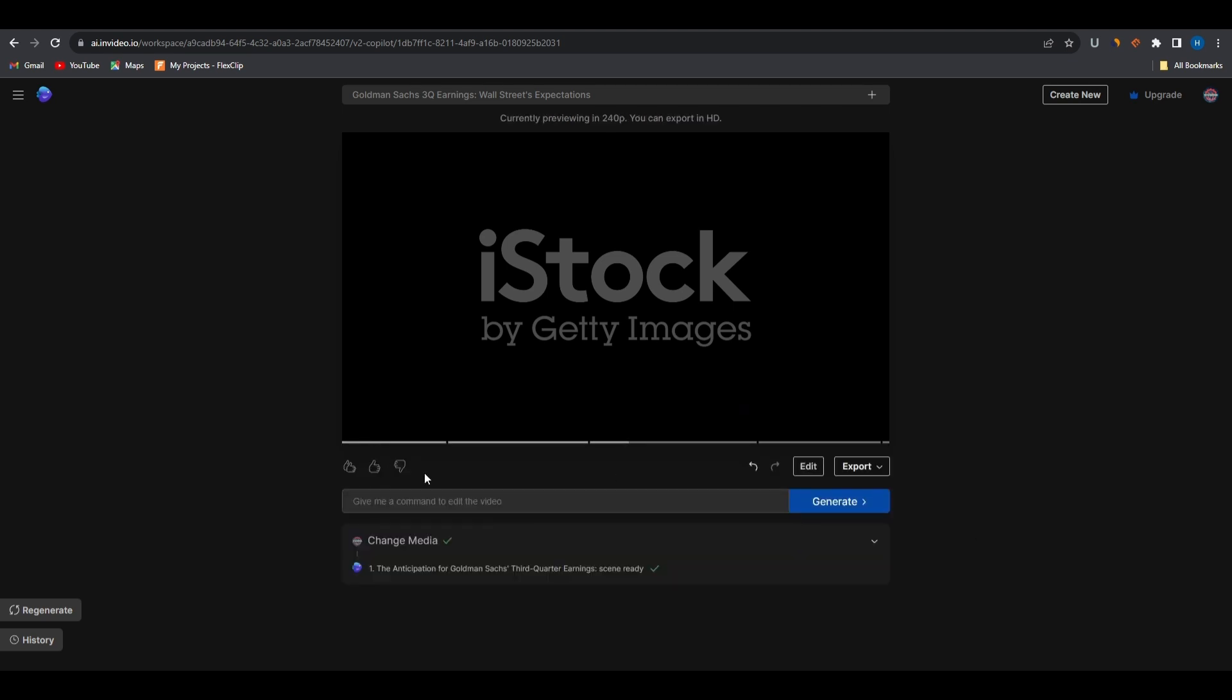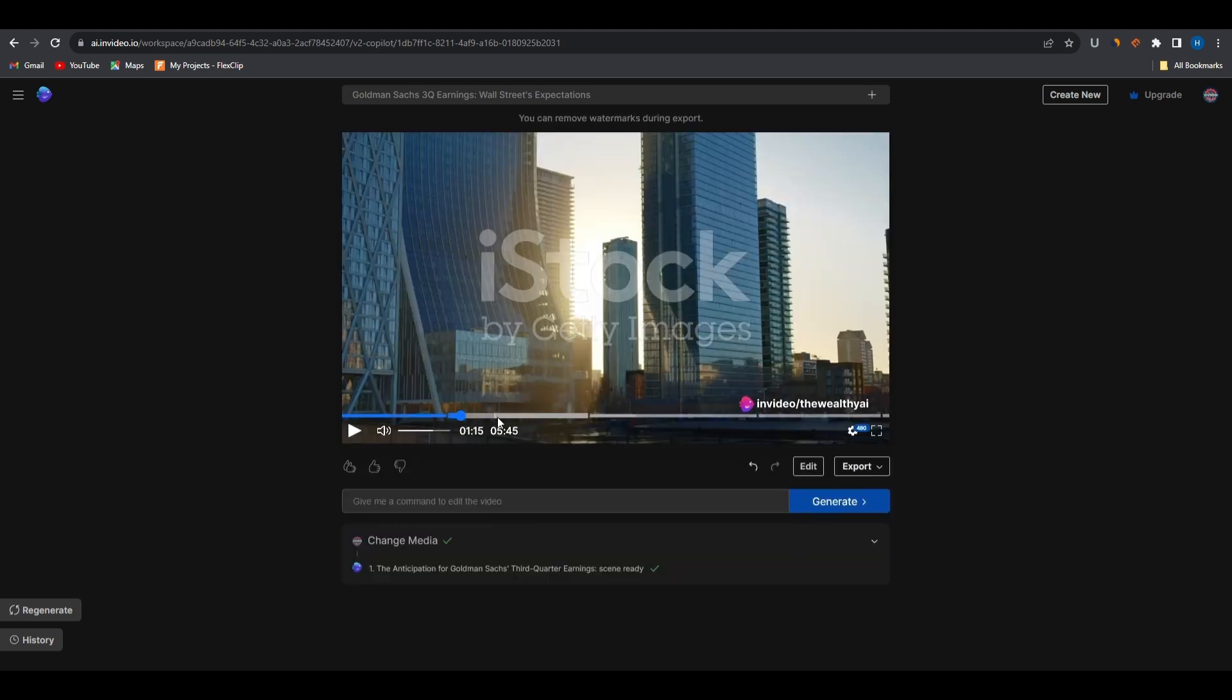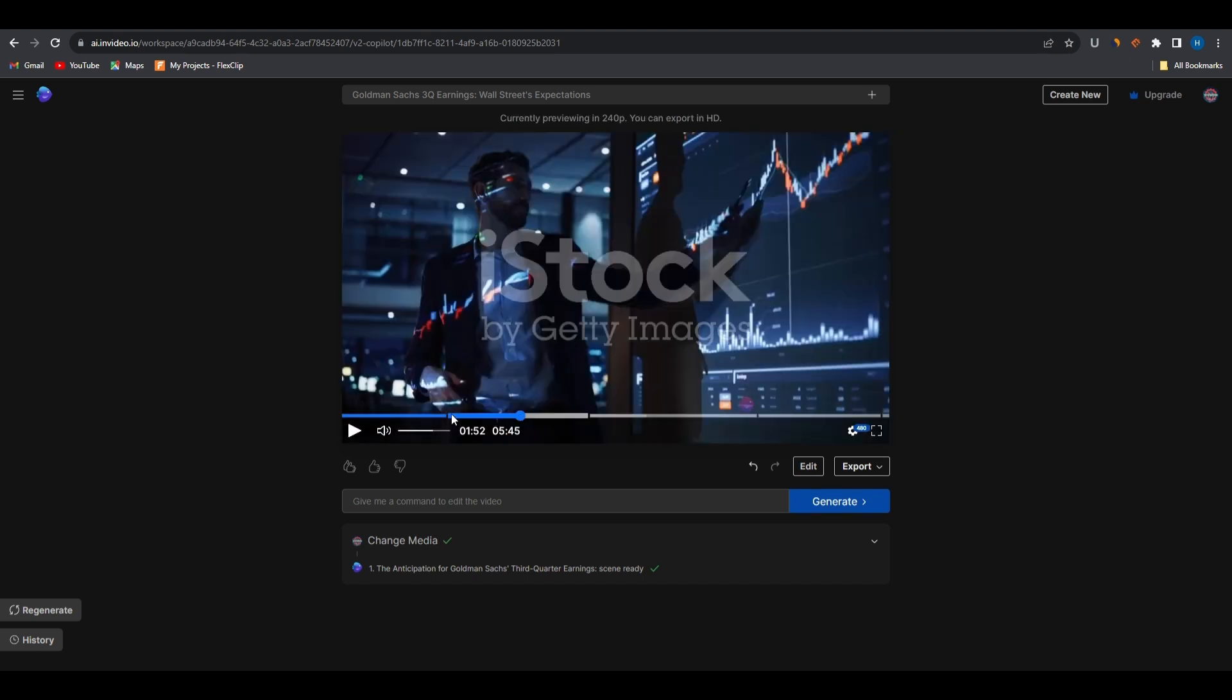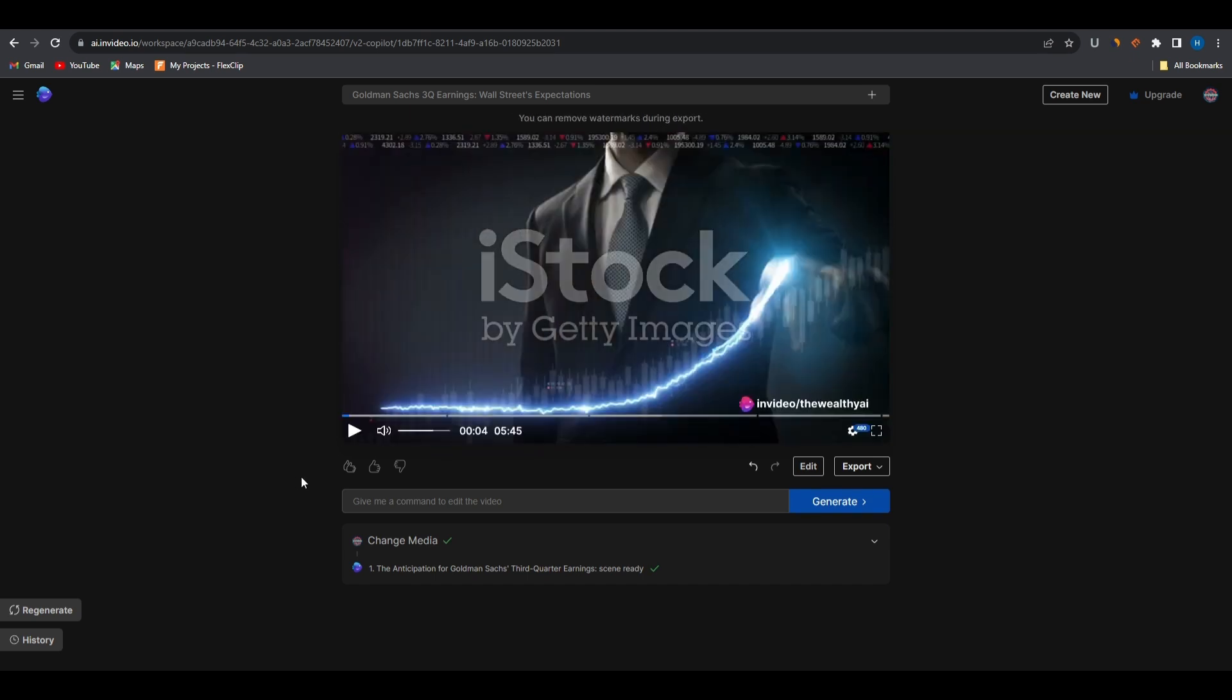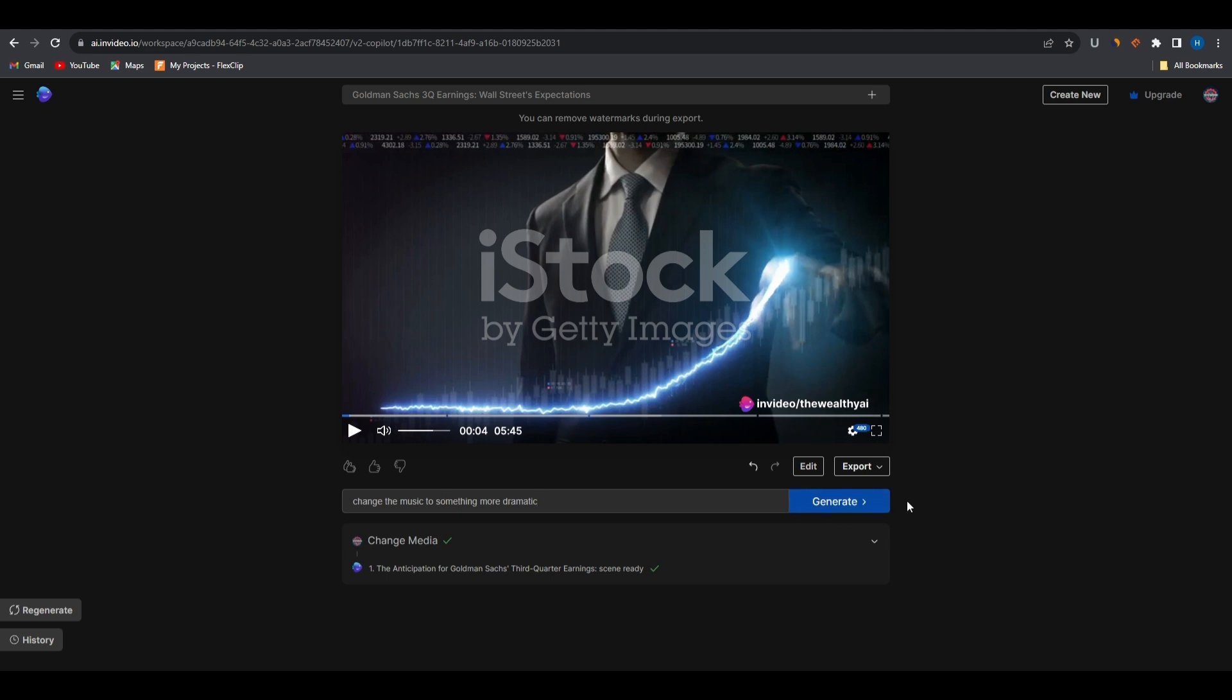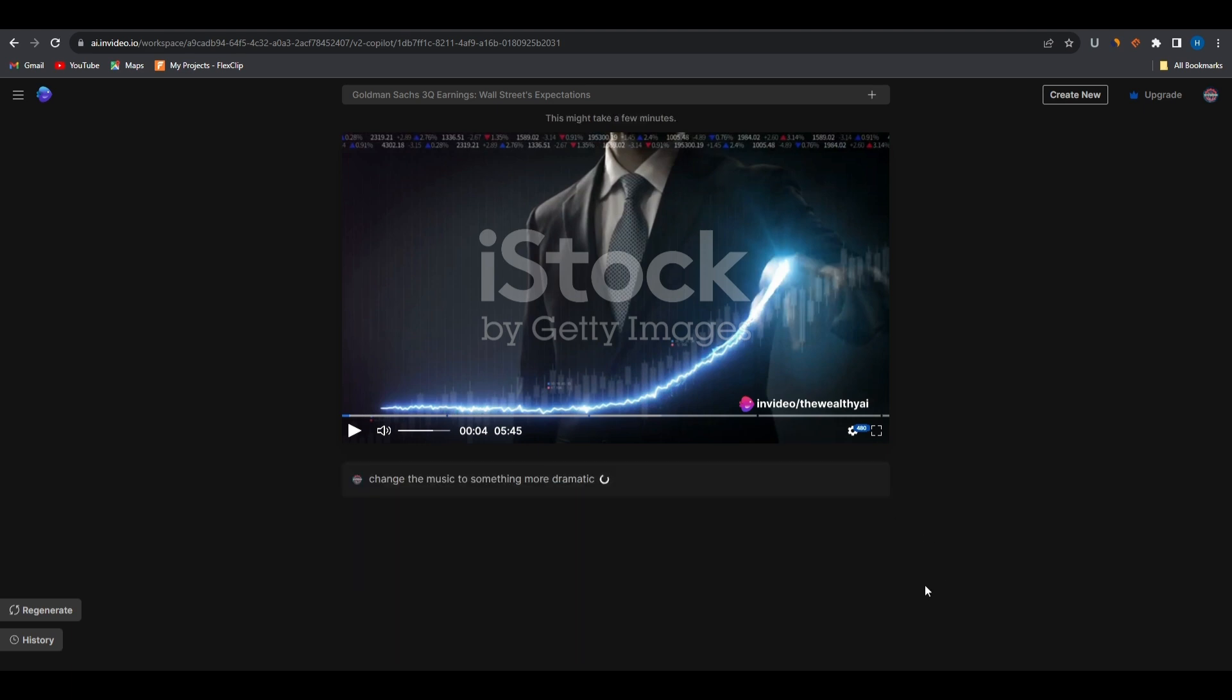To change this, select the footage you want to replace and simply describe the new footage you'd like to use. Choose the desired footage and select apply. However, the best and easiest way to make changes to the video is by instructing InVideo AI to do so, and this is something I've never seen before and is super impressive. Here you can give the AI instructions to modify the video. You can ask it to lower the volume, rewrite specific parts of the script, replace certain footage, or make it more fast-paced, or for instance change the music to something more dramatic.